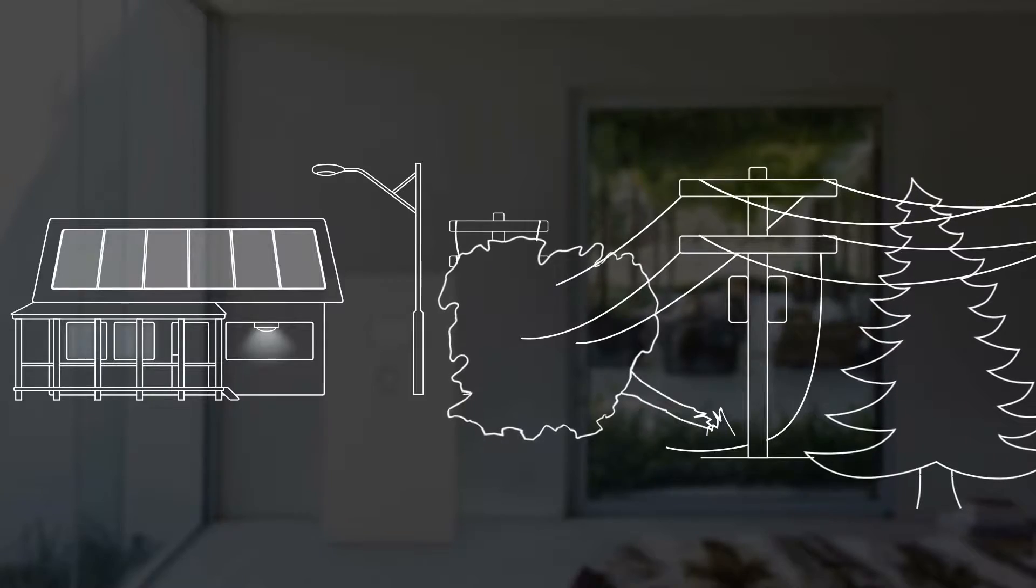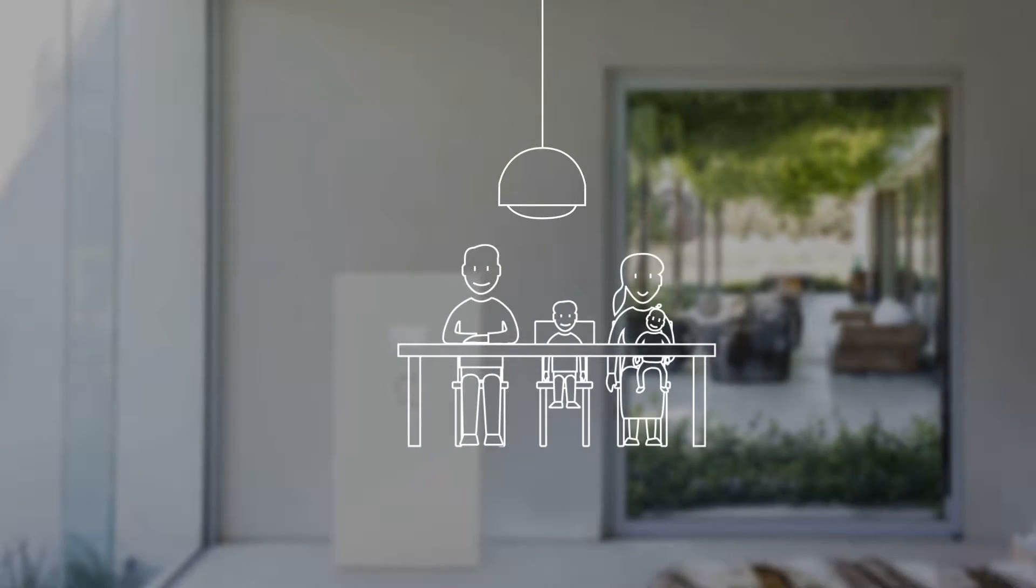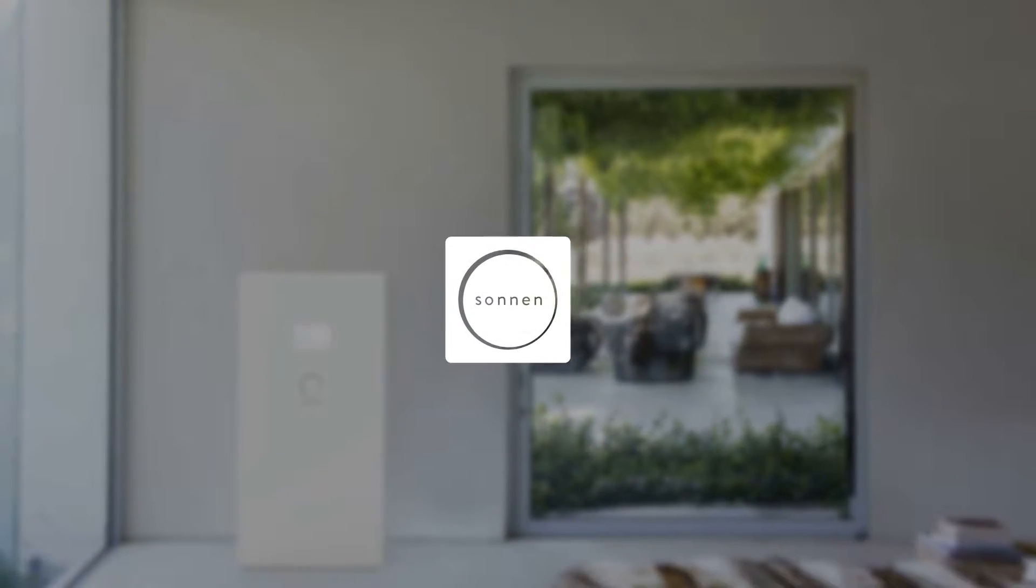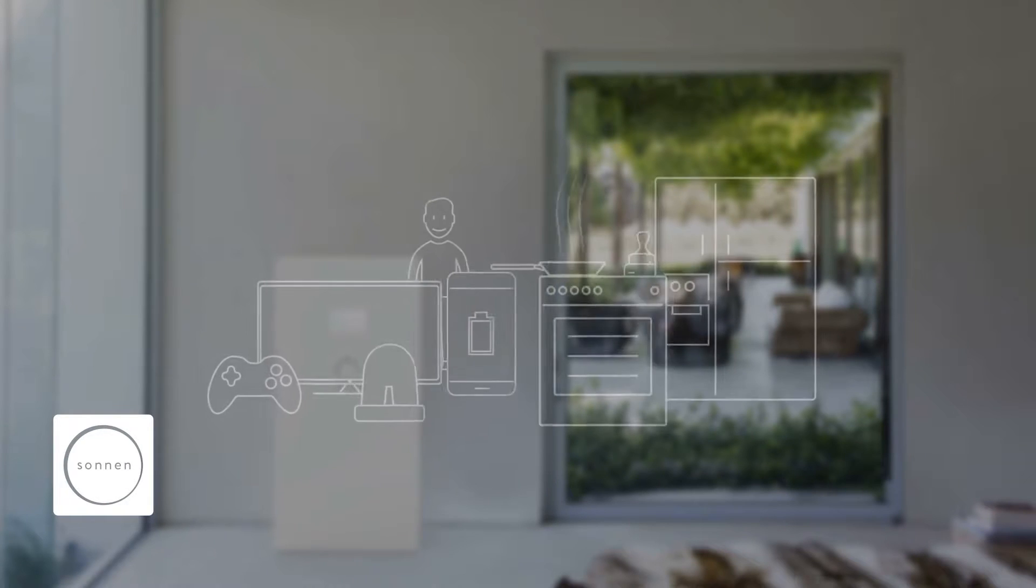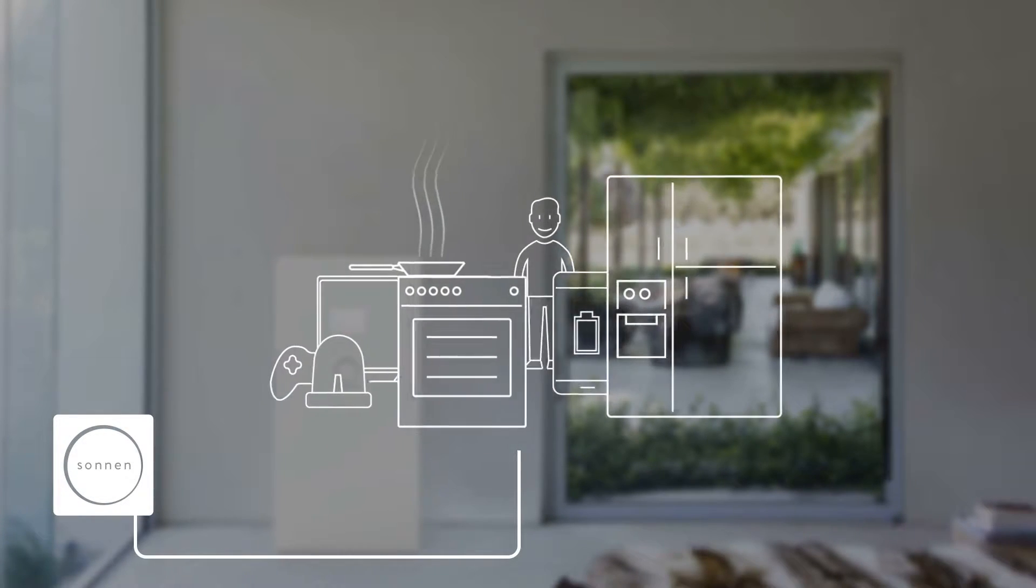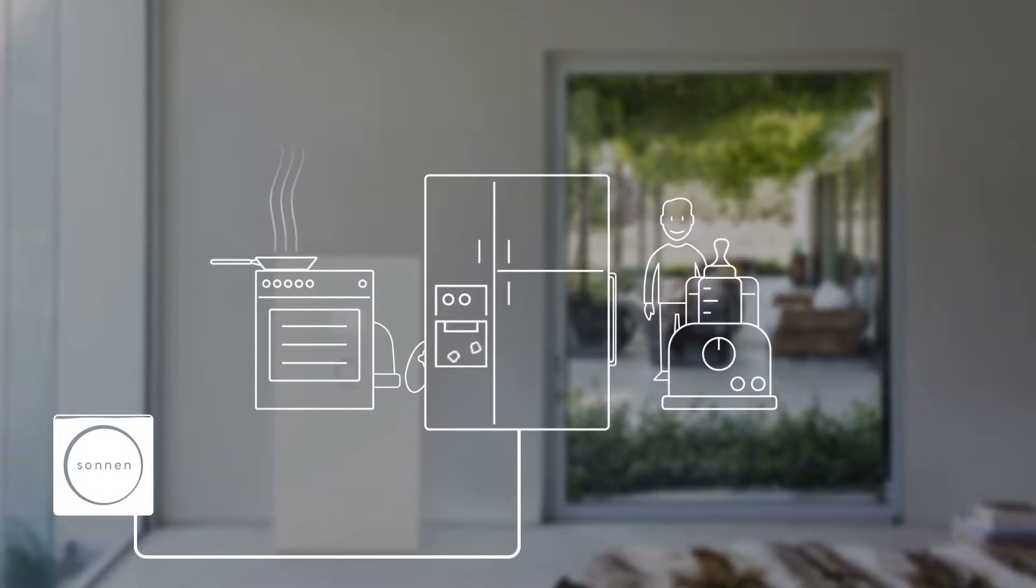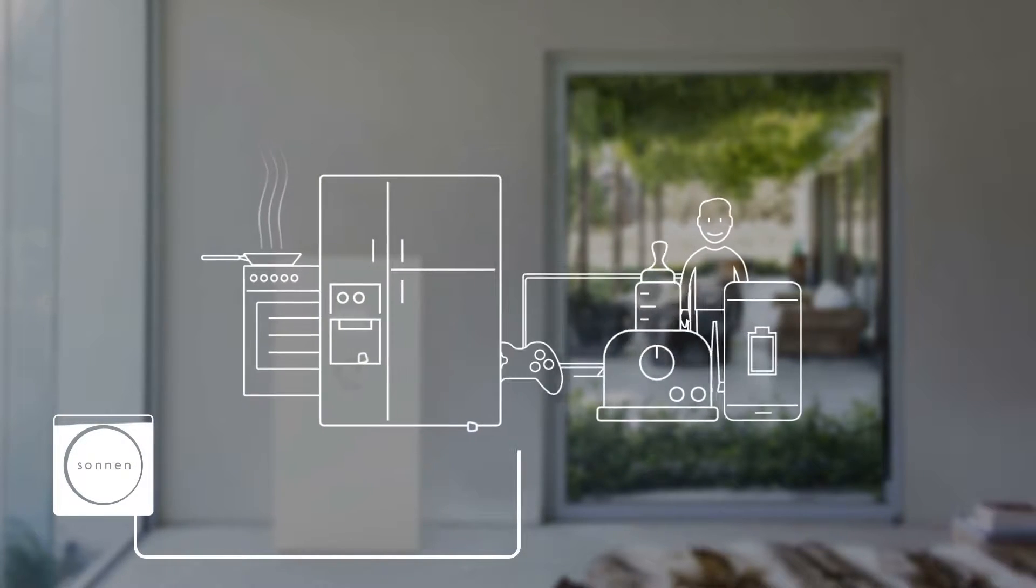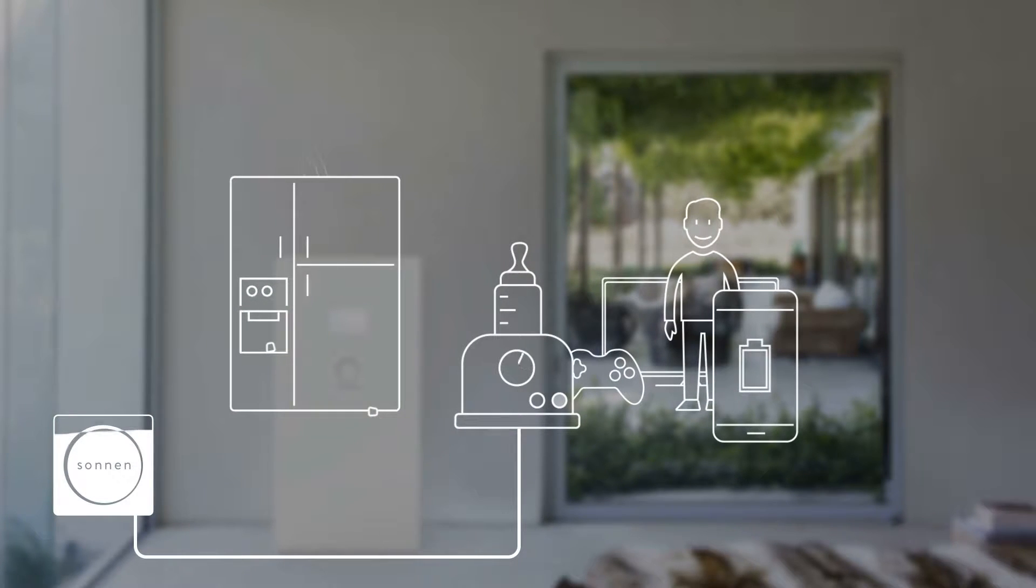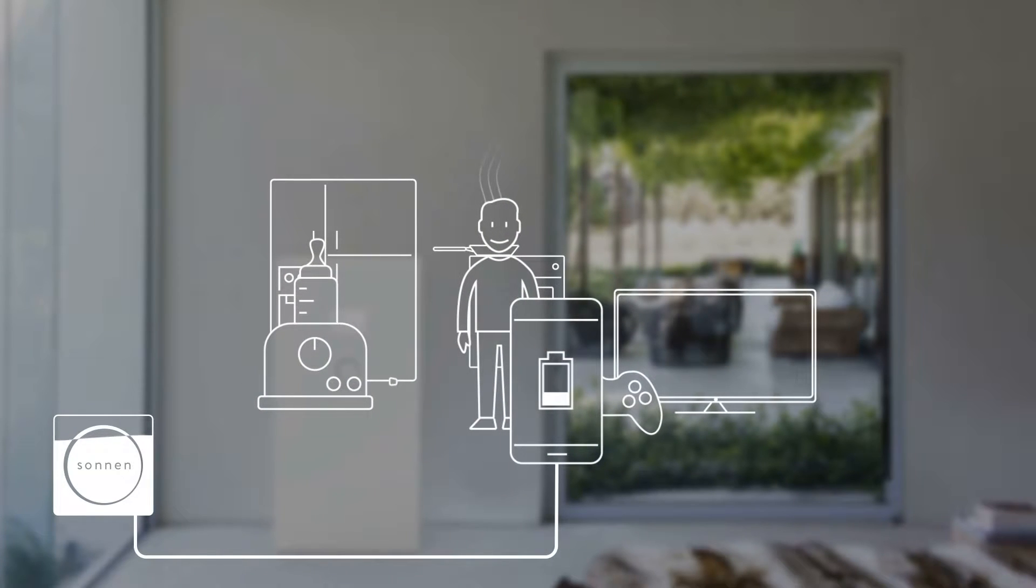Sonnenbatterie is a reliable source of backup power that supplies your house with electricity even when the grid is down. The backup energy stored in the Sonnenbatterie automatically powers your home, enabling your family to stay safe and maintain their daily routine.